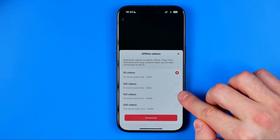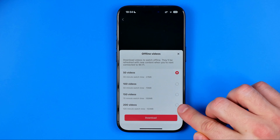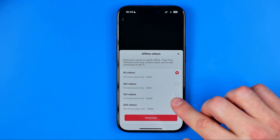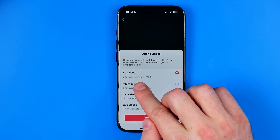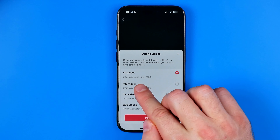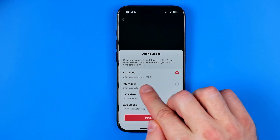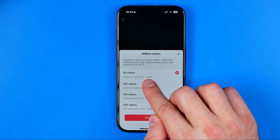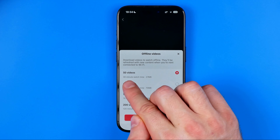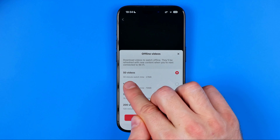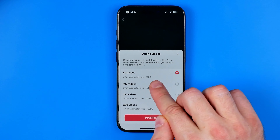If sometimes you find yourself in a place with an unstable internet connection and you want to be able to watch TikTok videos anyway, I'm going to show you how you can easily configure it in that way.